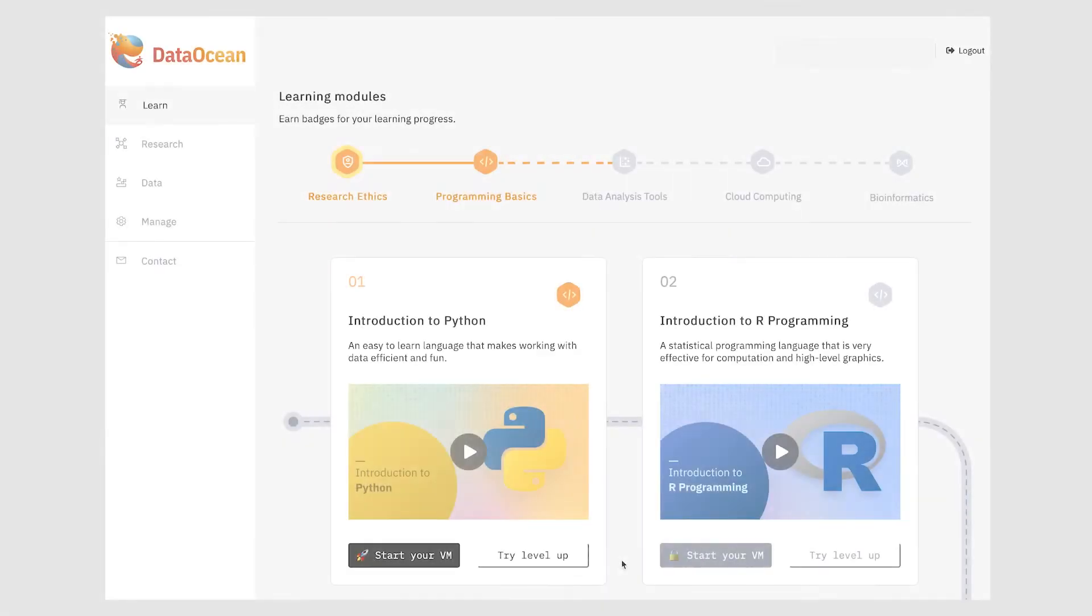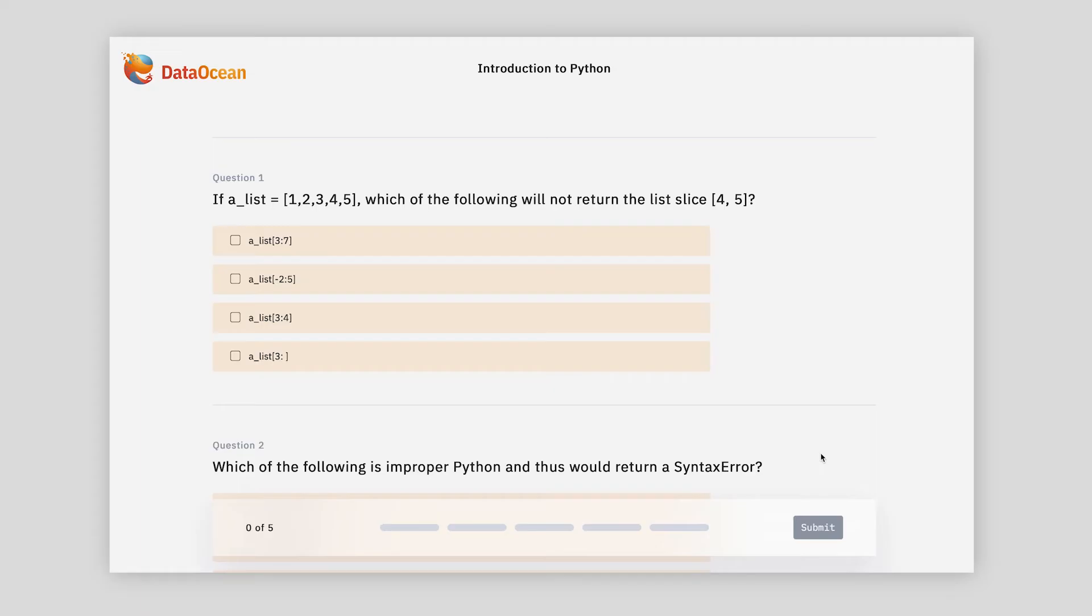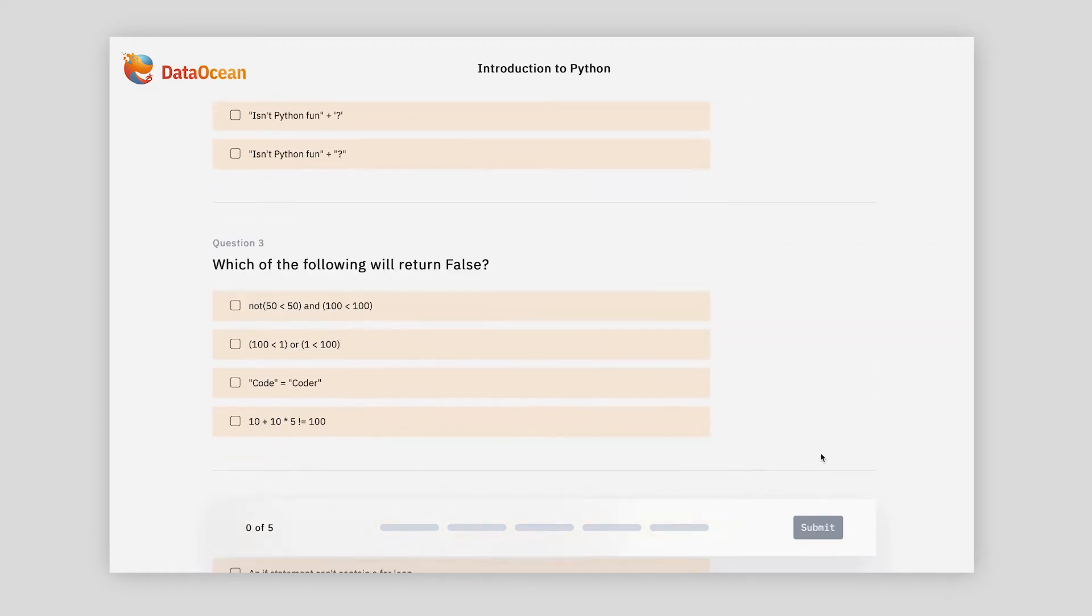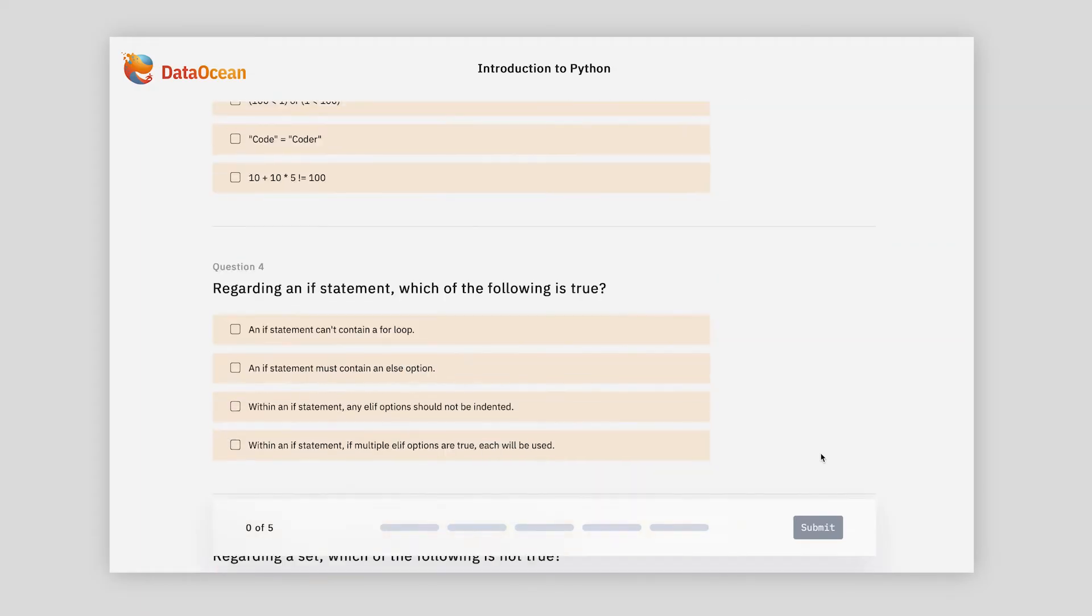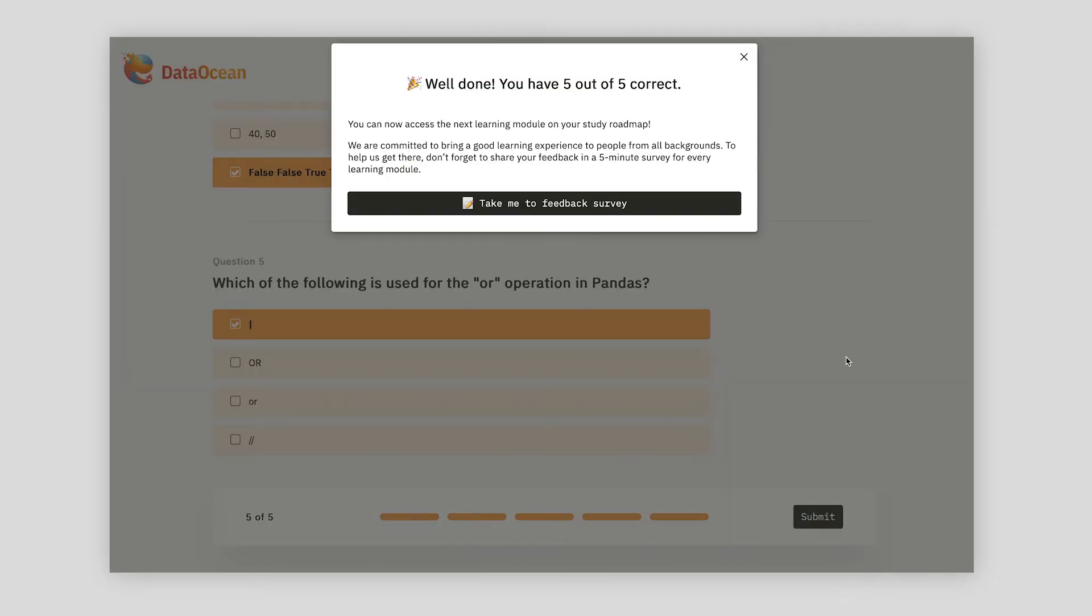As a beginner, if you want to advance to the next module, click here to start the quiz. We test your comprehension with questions that cover the key concepts, and you can try as many times as you want. Once you get 80% of the quiz correct, you have unlocked the next module. Congratulations!